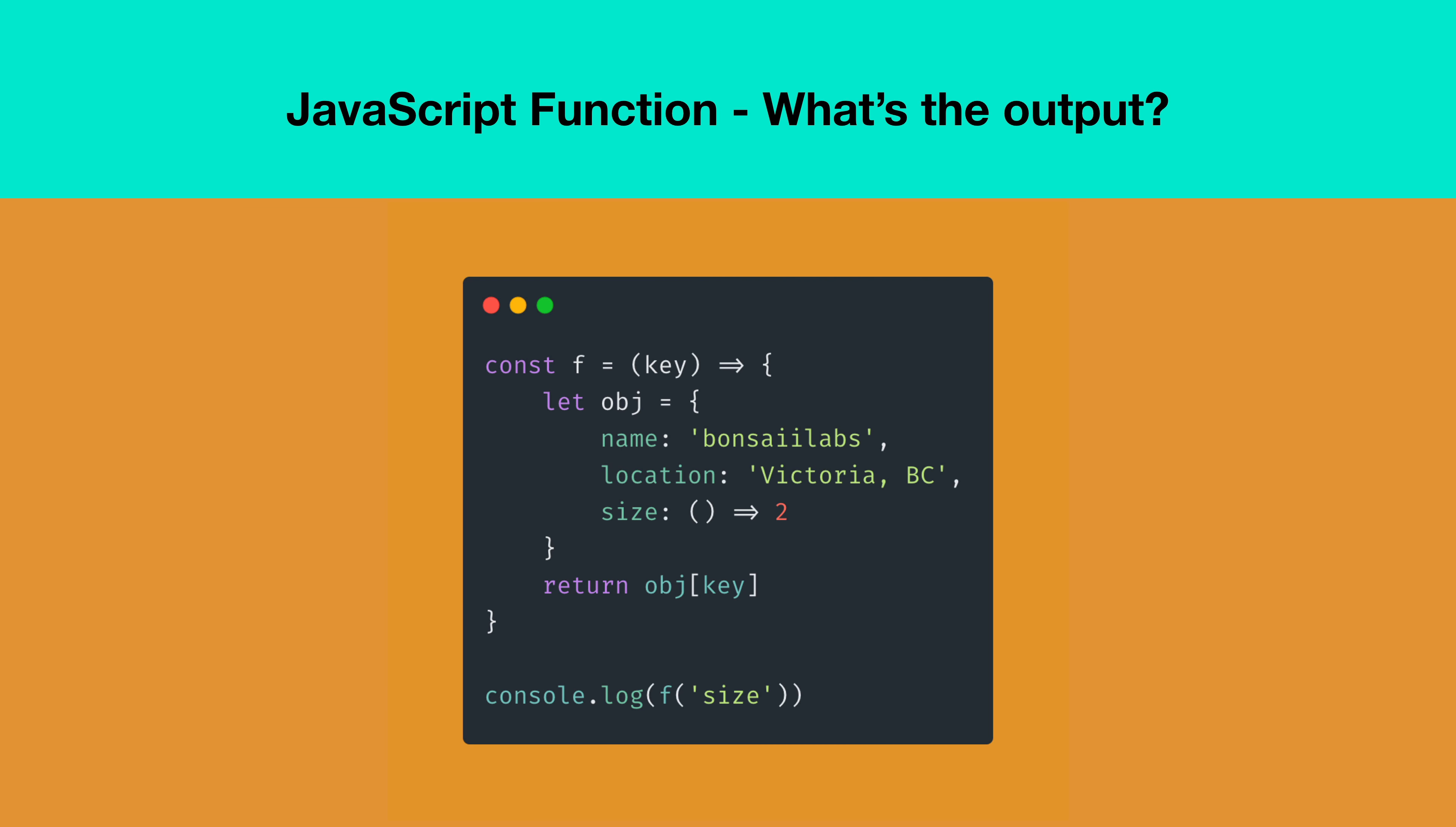In this question, we have created a function f that takes one parameter. The implementation of f returns a value from the object that it creates inside it. The value returned is based on the key provided.